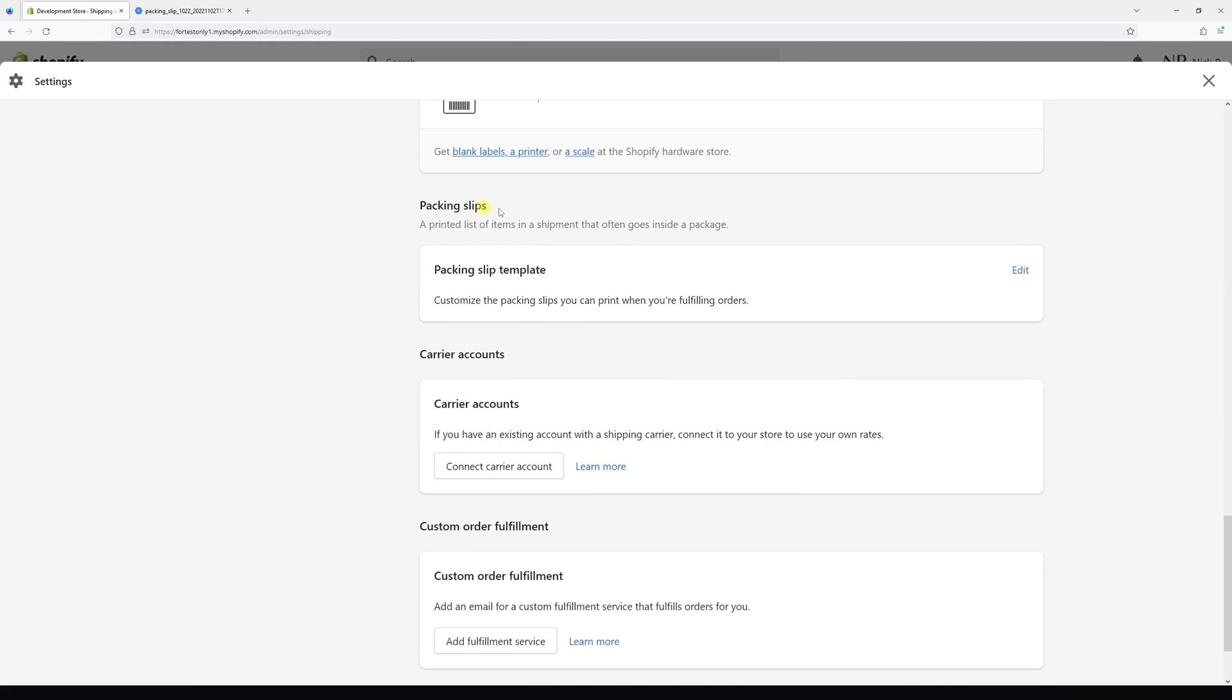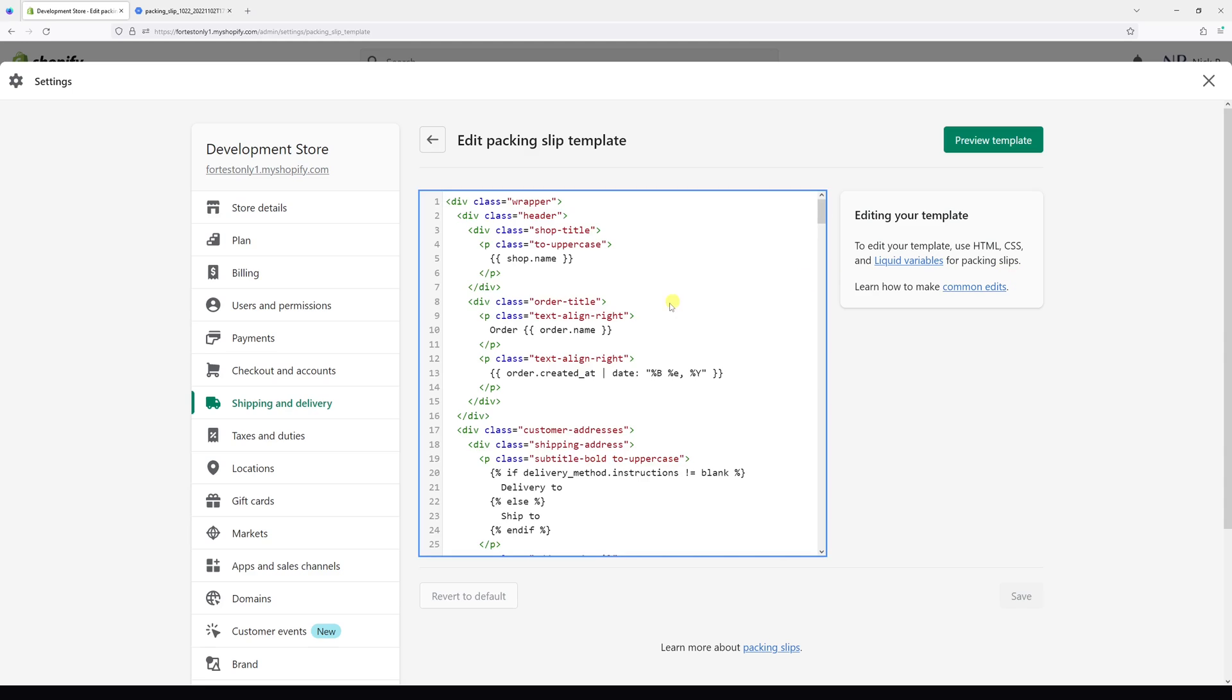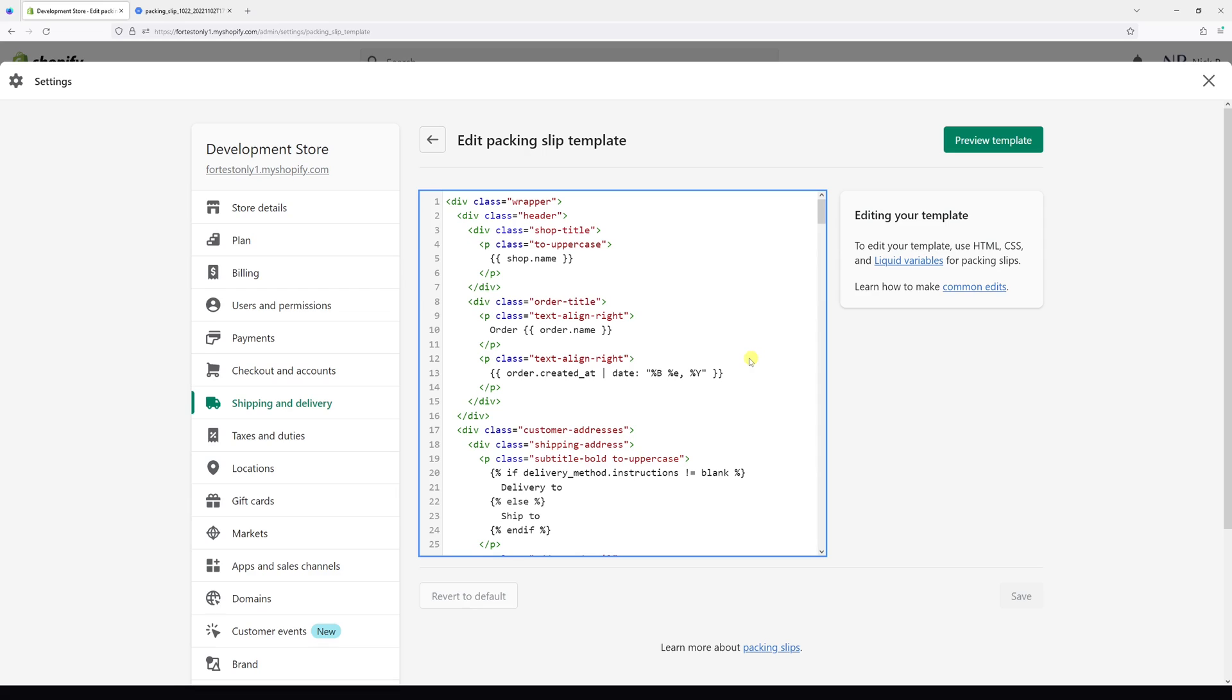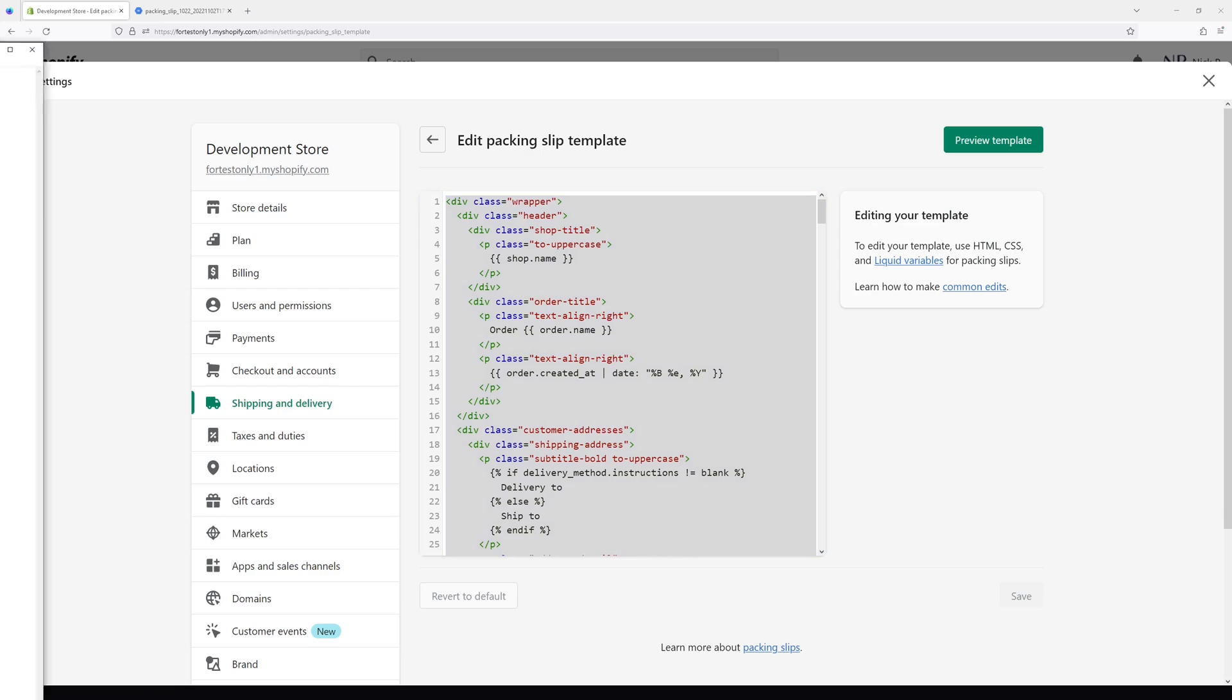Click on Edit. Before making edits, make sure to have a backup copy of the templates. Simply select everything, then copy and paste it into a text document on your computer.